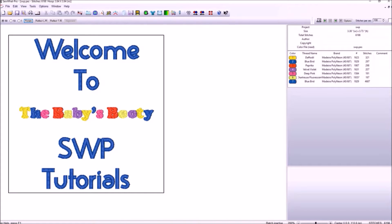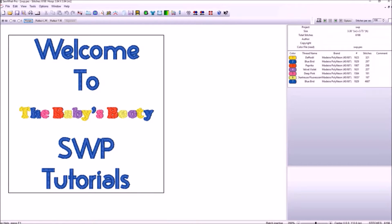Sew What Pro is an embroidery design editing software program. This tutorial will benefit those who machine embroider or wish to learn more about it. You should already have a machine and have purchased designs to fully benefit from this video.